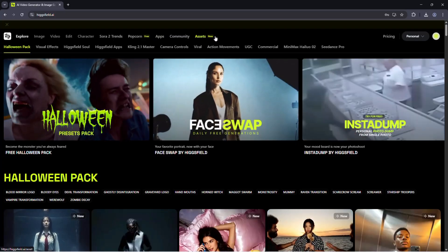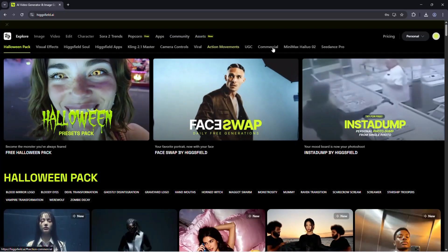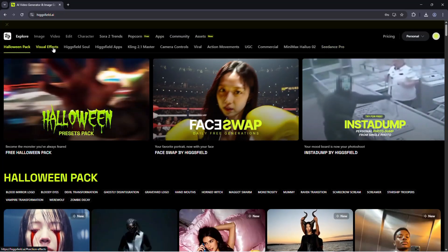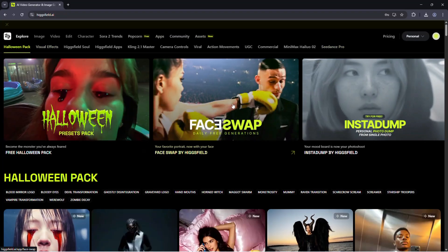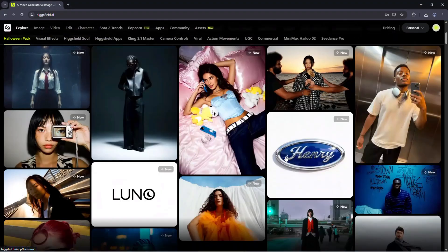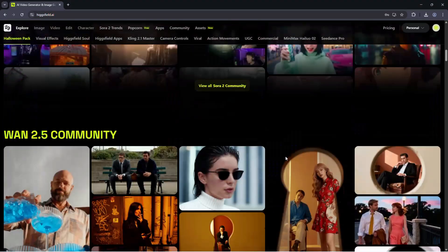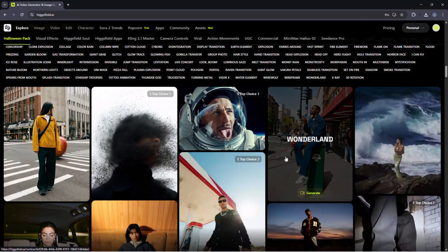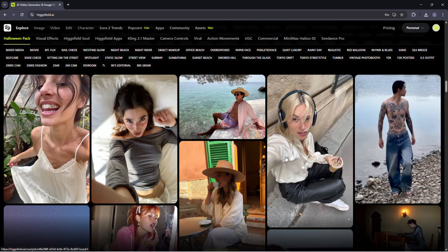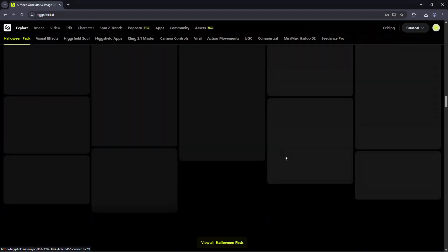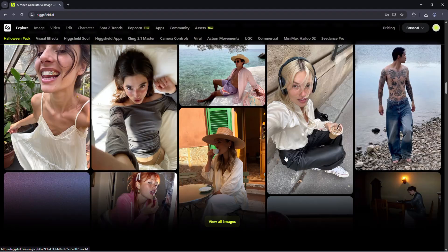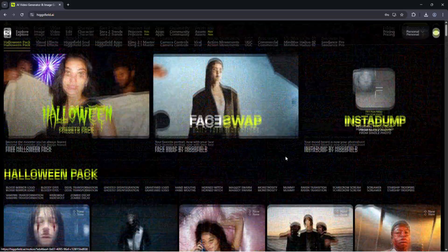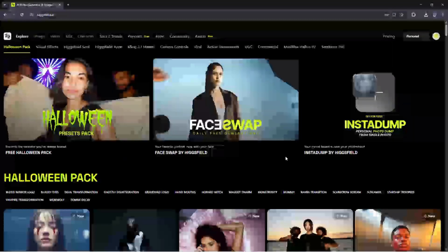You can generate images, create videos, upload reference photos, refine ideas, and export your assets. Everything is built for high-quality output, whether you're working on marketing visuals, product campaigns, or character concepts.